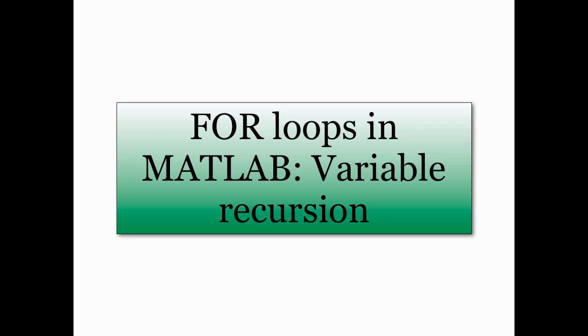Hello and welcome to the first of several screencasts showing for loops in action in MATLAB. This screencast is going to talk about something for loops are used quite frequently for, and that is variable recursion. Variable recursion is when we use a current value of a variable to change that value of the variable.